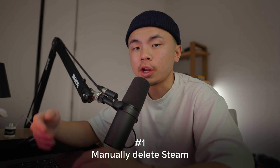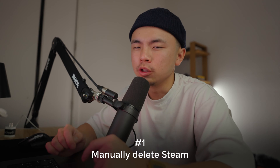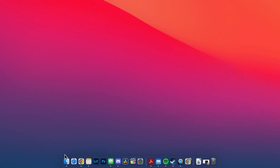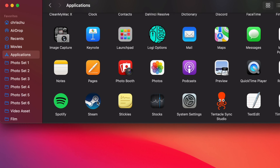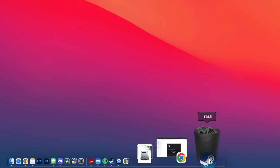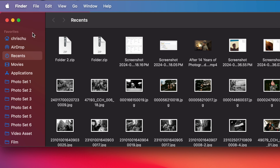First, we're going to learn how to uninstall Steam manually. It's not just as simple as dragging the icon from the Applications folder to your trash — you're going to have to do a little bit of extra work. So go to Finder, then Applications, find the Steam icon, and drag it to your trash bin, but it doesn't just end there.